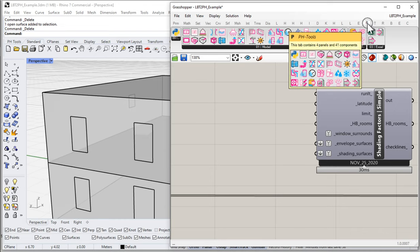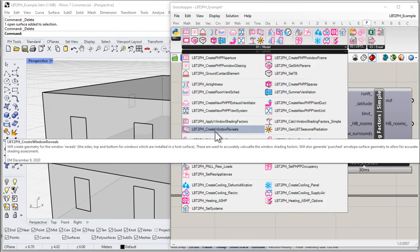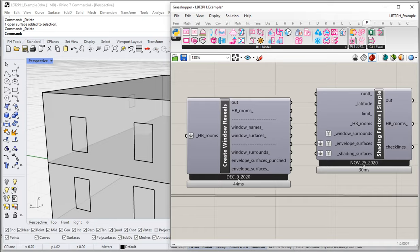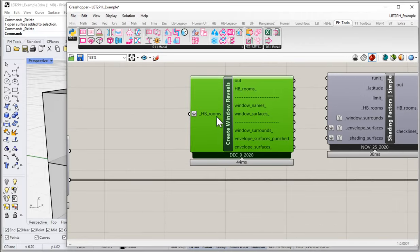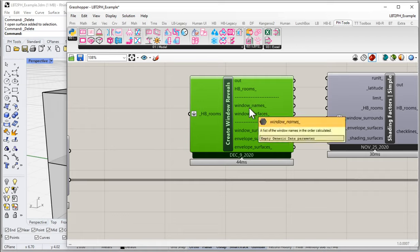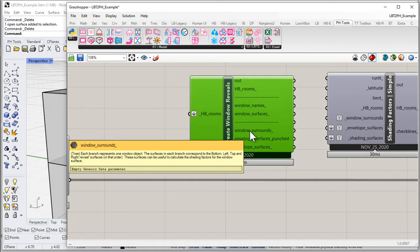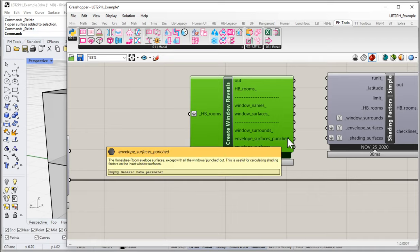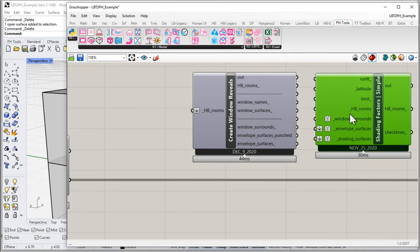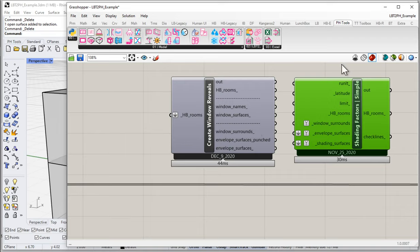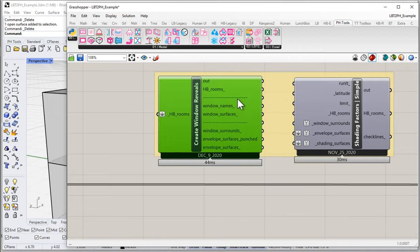Here in Passive House Tools under O1 Model, we have a component called Create Window Reveals — it does just what it sounds like. It takes all your window geometry, insets it some dimension, and creates all the side, top, and bottom reveal geometry. This component takes in just the HoneyBee Rooms, and kicks out: HoneyBee Rooms, a list of all window names, window surfaces, window surrounds, and the envelope surfaces with the windows already punched out. So this component works really well paired with the shading factor simple component.